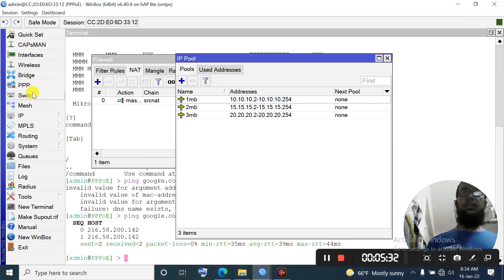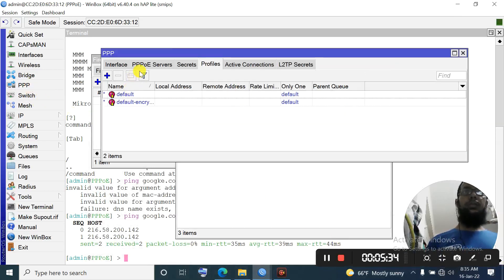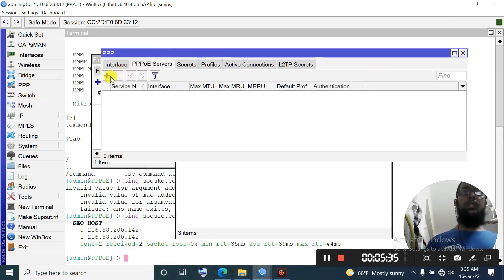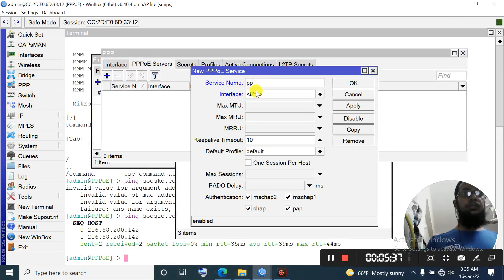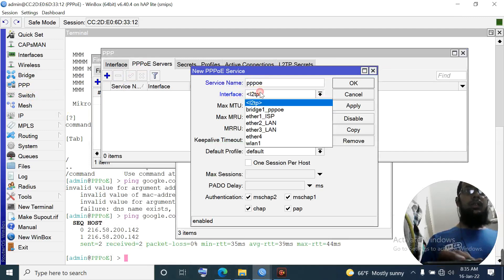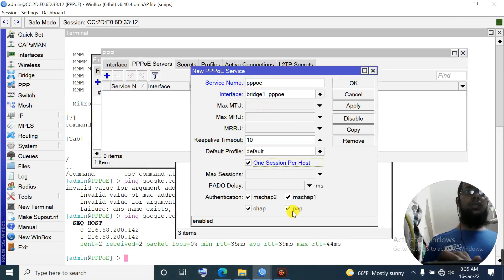PPPoE server configuration: go to PPP → PPPoE Server → Add. Name: 'pppoe'. Interface will be 'bridge1' (our PPPOE bridge). Apply. One session per user, forward - five will be deselected for security reasons.